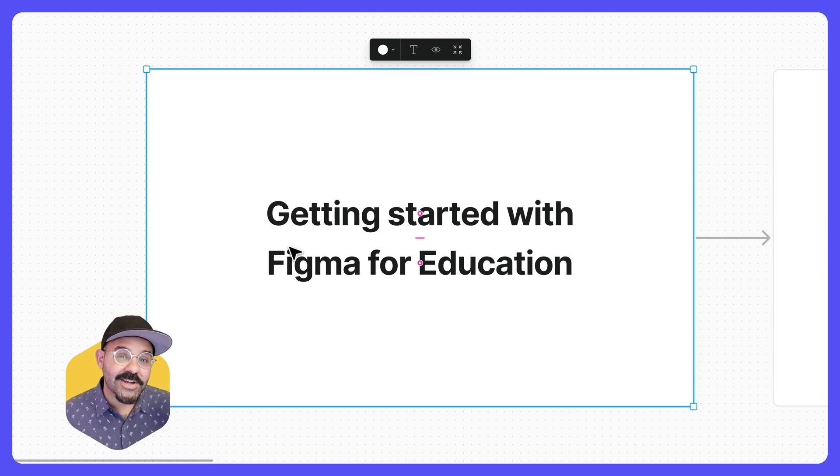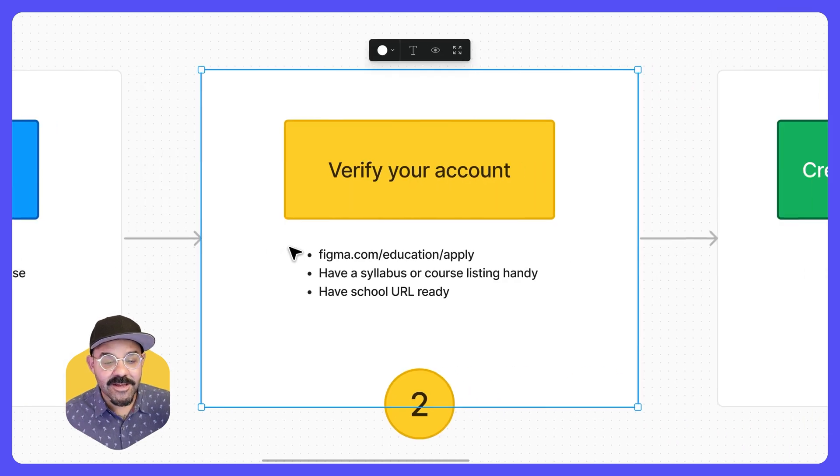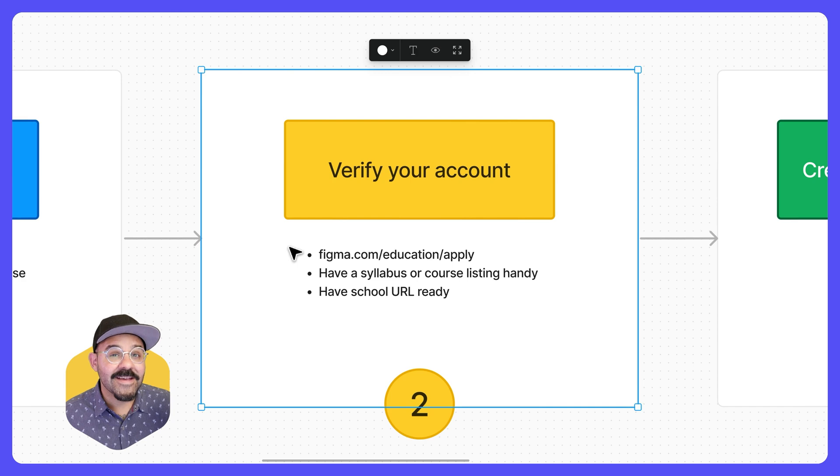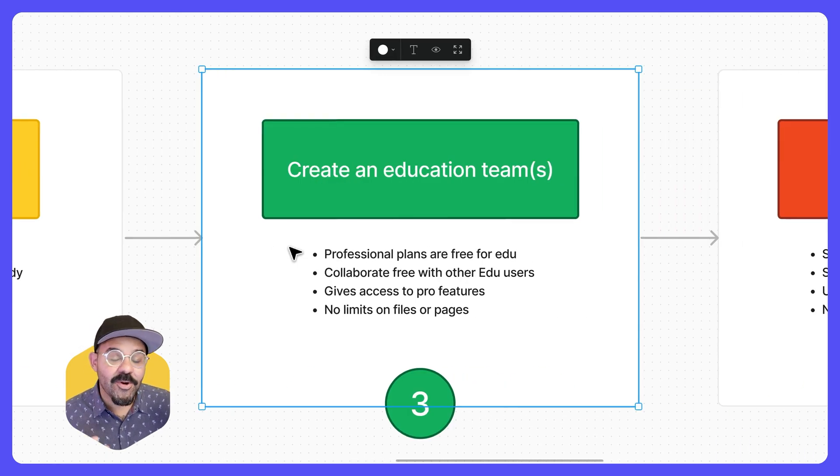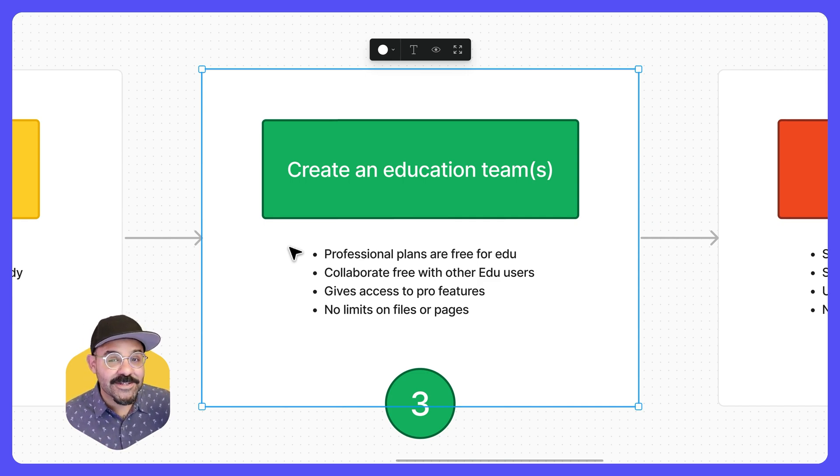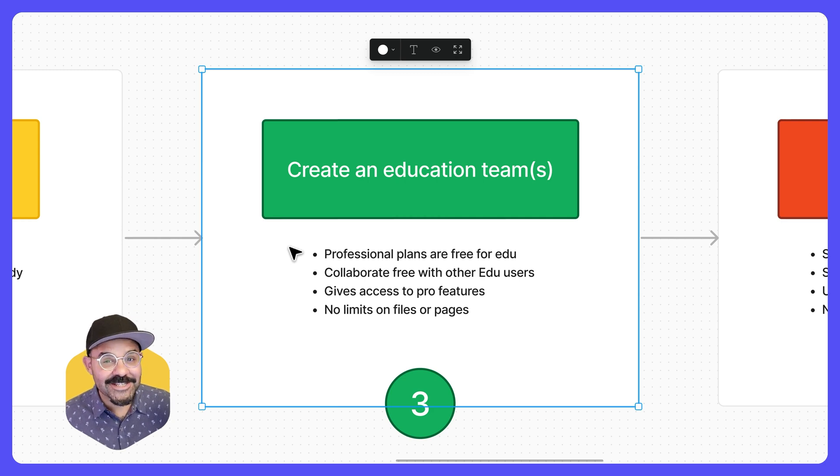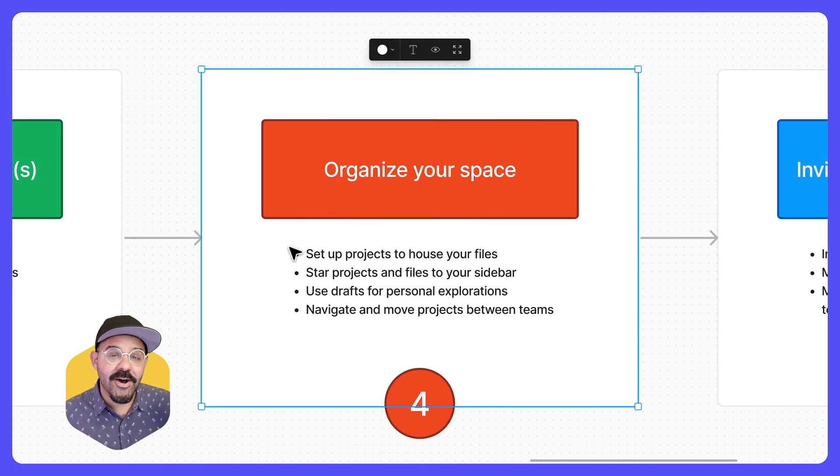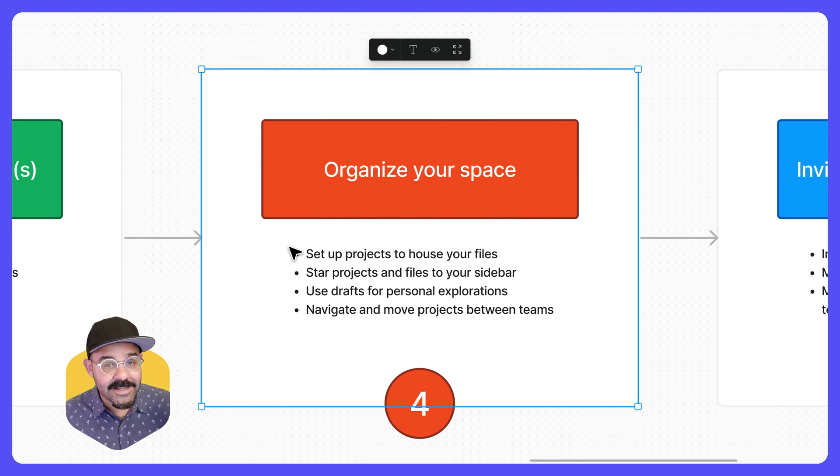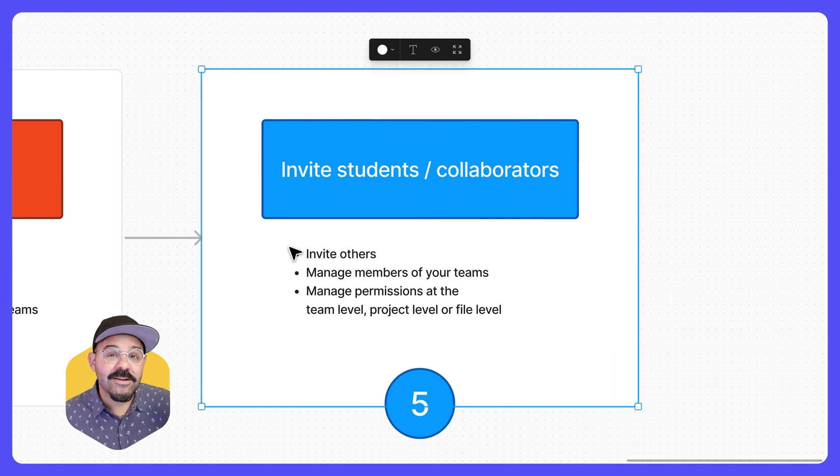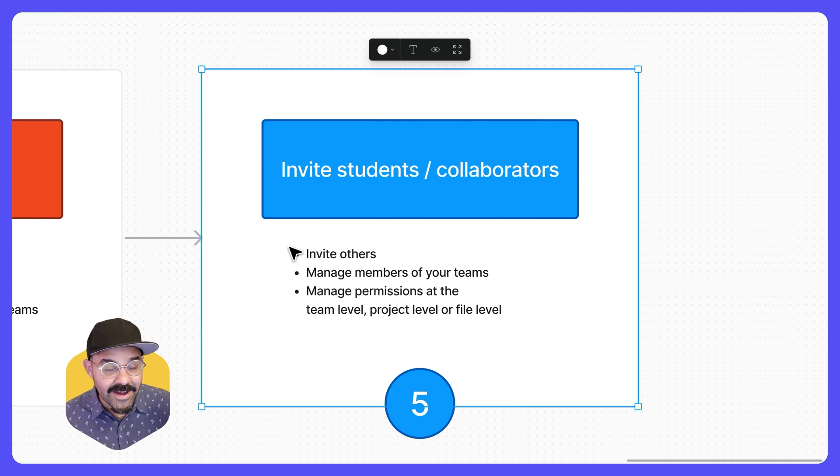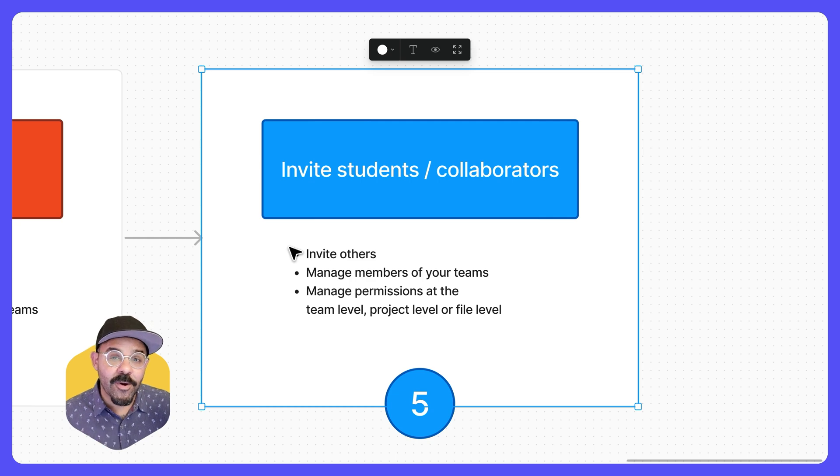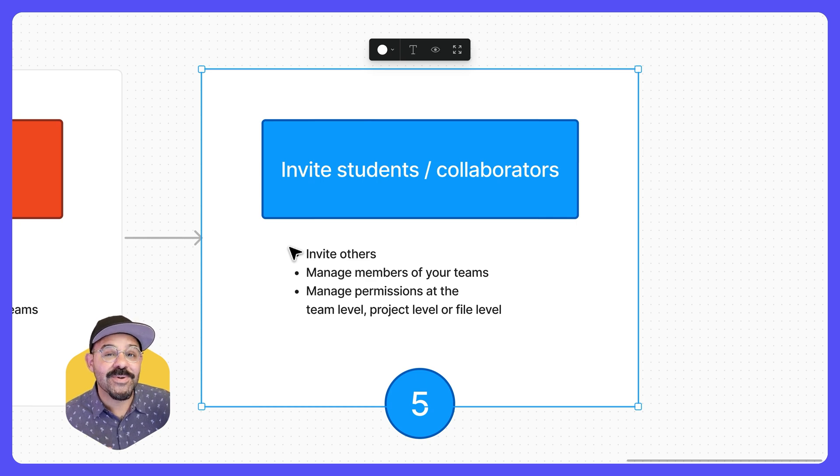To get started with Figma for education, you need to sign up for Figma. You need to verify your account at Figma.com slash education slash apply. You want to create an education team or you want to upgrade your starter team to an education team. Remember that you have to choose the professional plan and select that you are creating an education team. And organizing your space. So understanding that you're going to create files that are going to live inside of projects that are going to be on your teams. And you're going to invite others to collaborate with you, whether or not you're using the team invite links, or you're going to invite folks one-on-one via email, making sure they know that they must also be verified for education to collaborate in the same space.